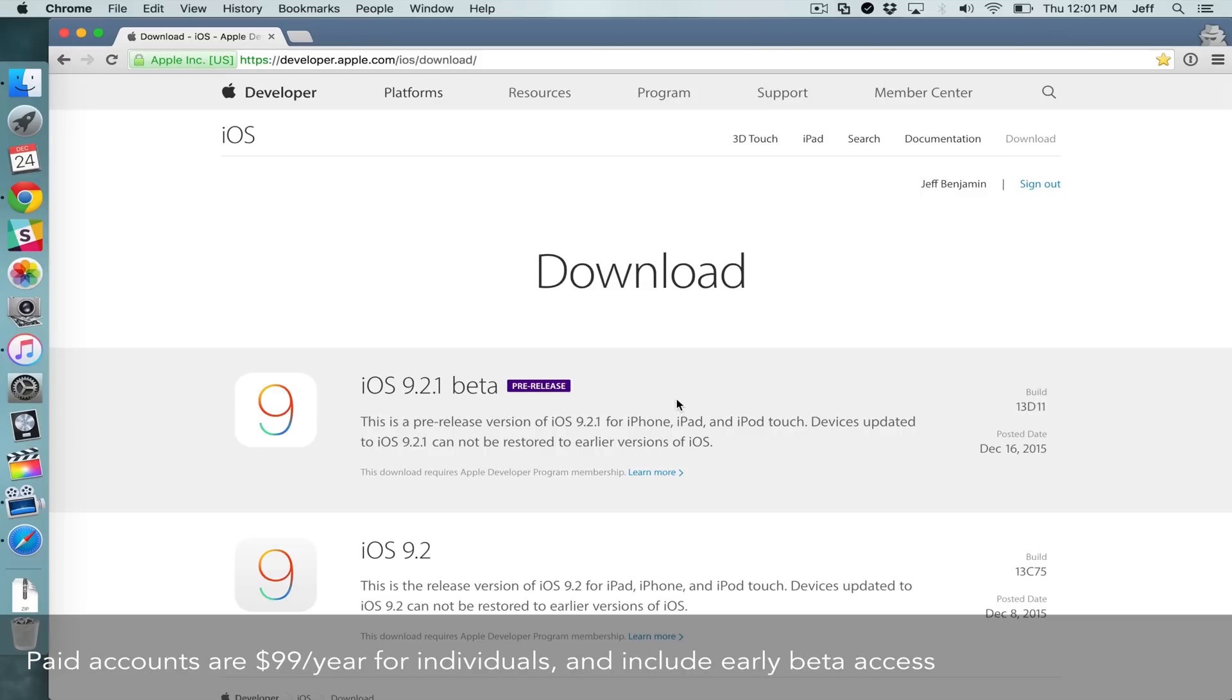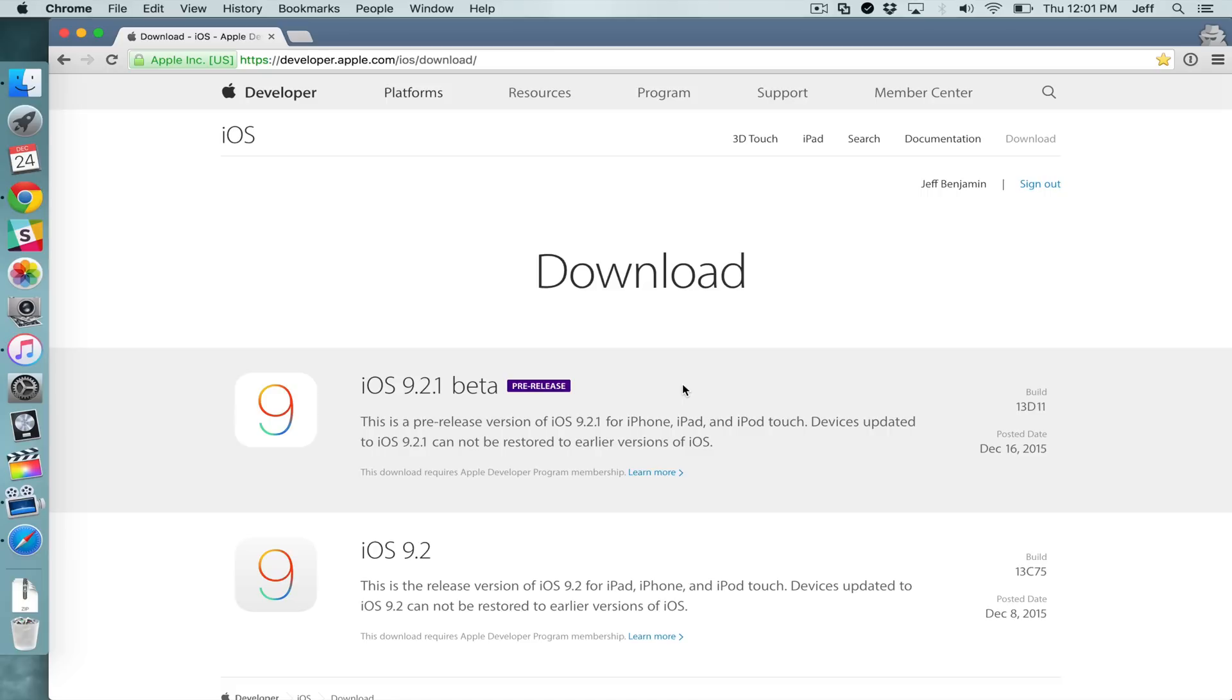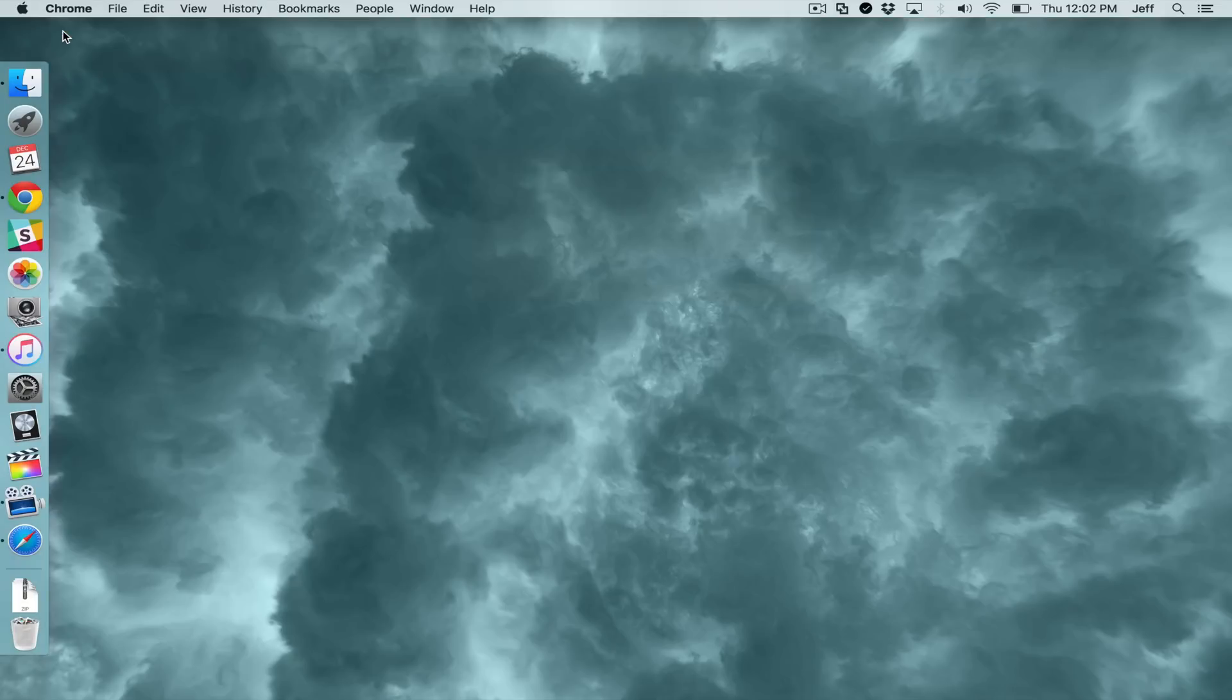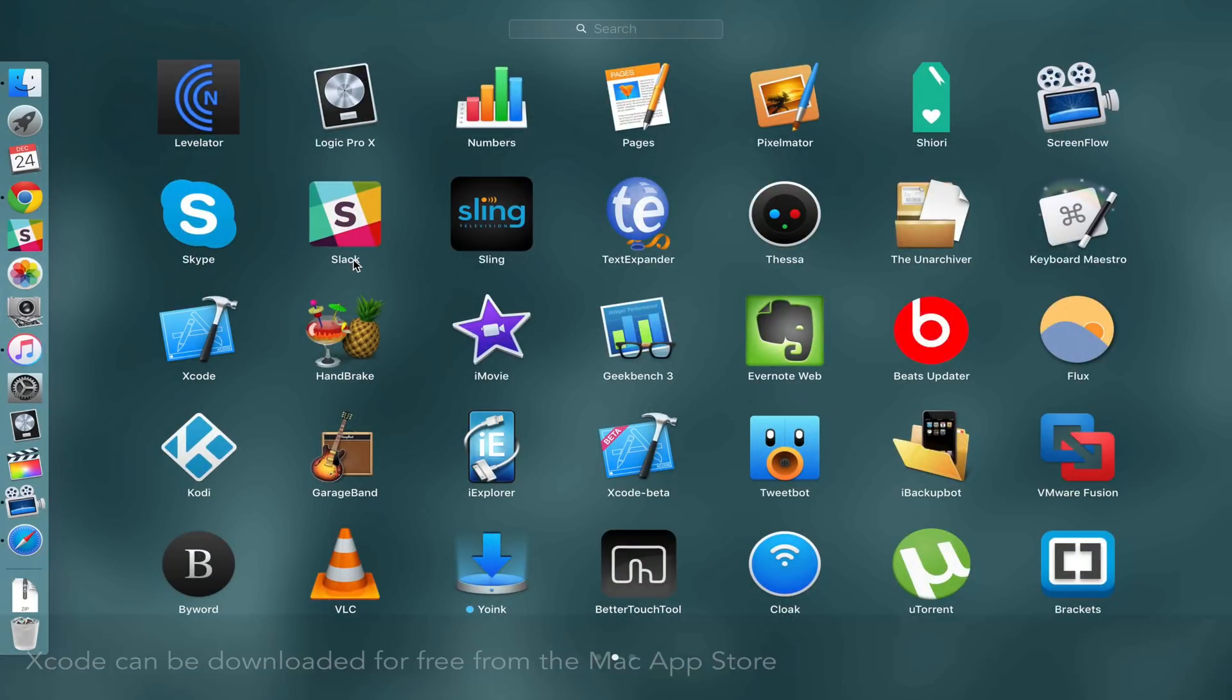That is not part of the privileges that you get with a free account, but you can link this developer account or this quote unquote developer account to Xcode and actually deploy apps to your Apple TV or your iOS devices, for instance, like your iPad or your iPhone.